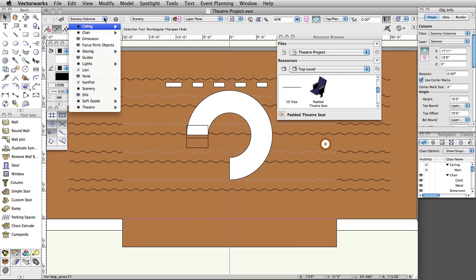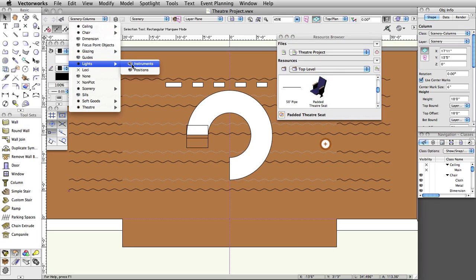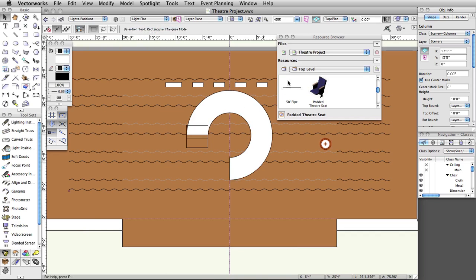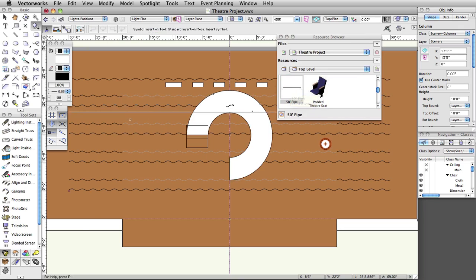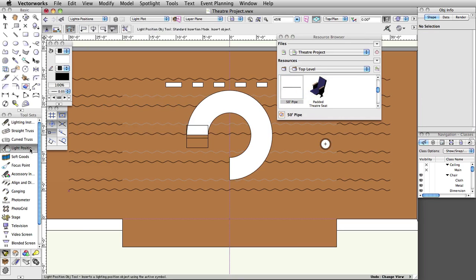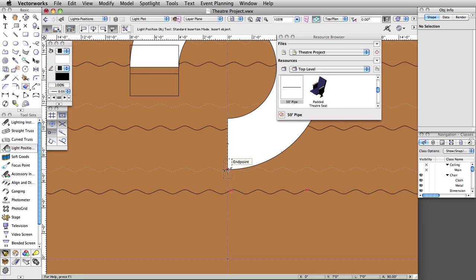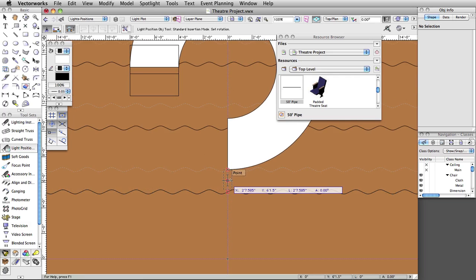Switch to the Lights-Positions class and set the layer to Light Plot. Double-click on the 50-foot pipe in the resource browser to make it the active symbol. Go to the Spotlight toolset and choose the Light Position Object tool. Click once between the downstage border and house curtain on the center line guide. Move your cursor to the right to set a horizontal rotation and click once more to place the position.